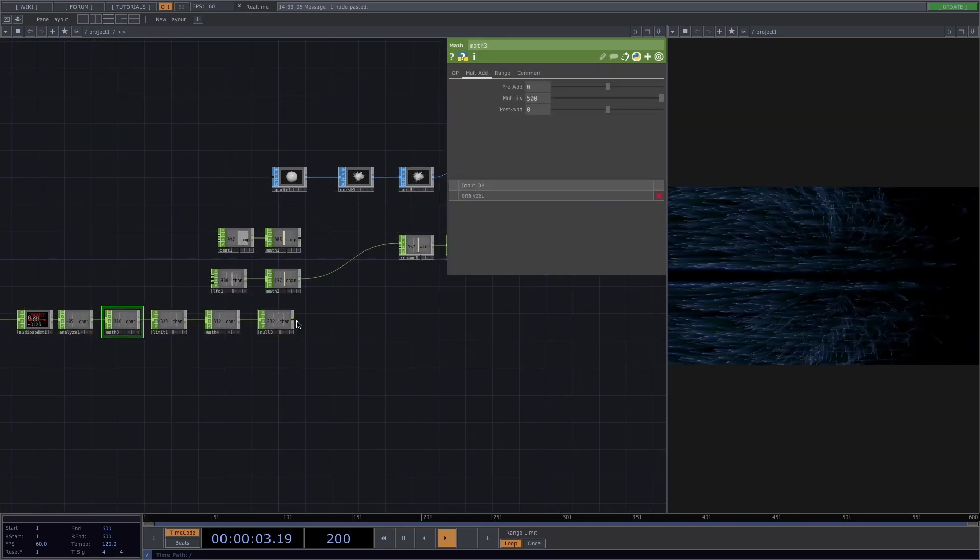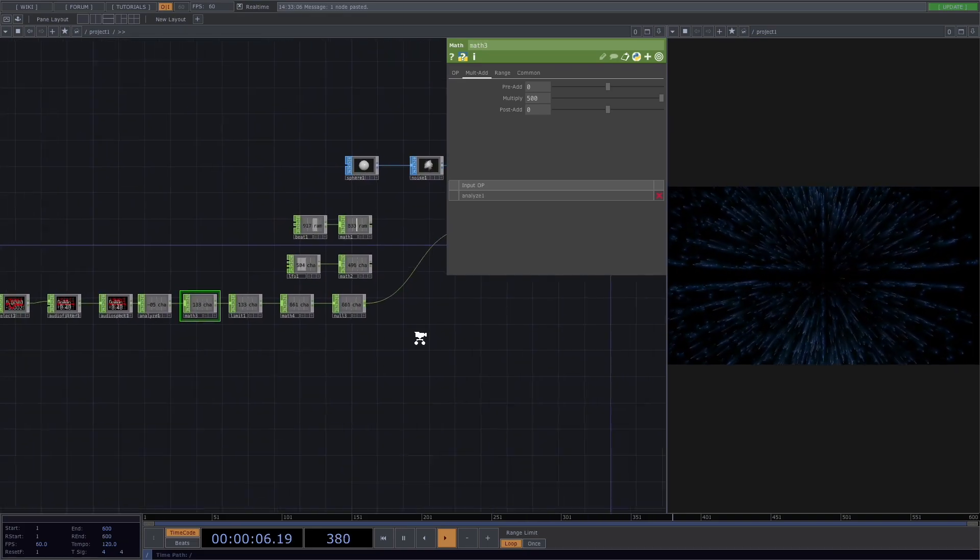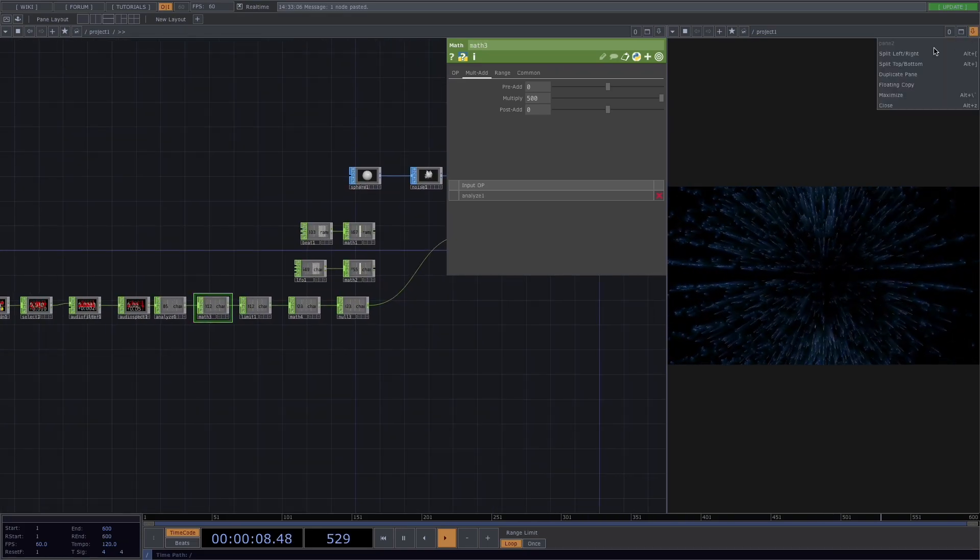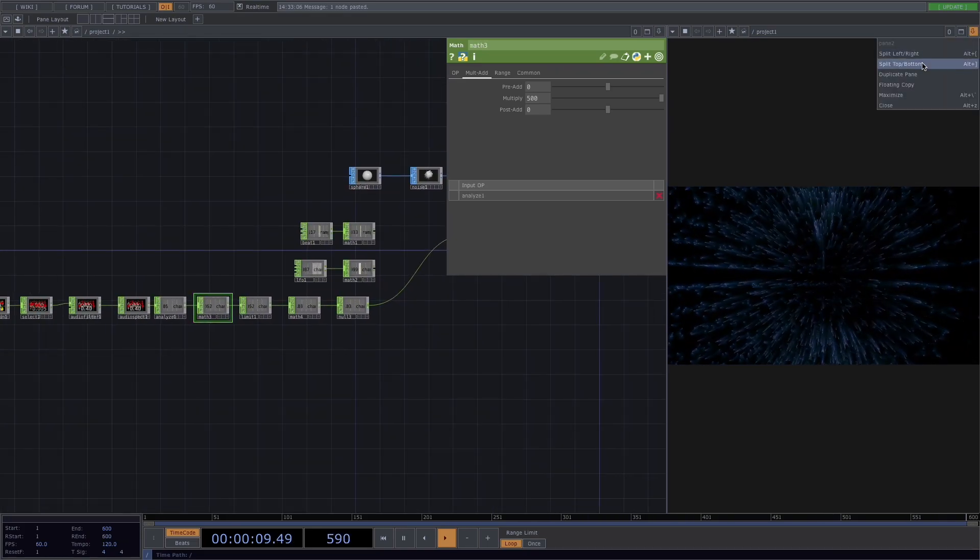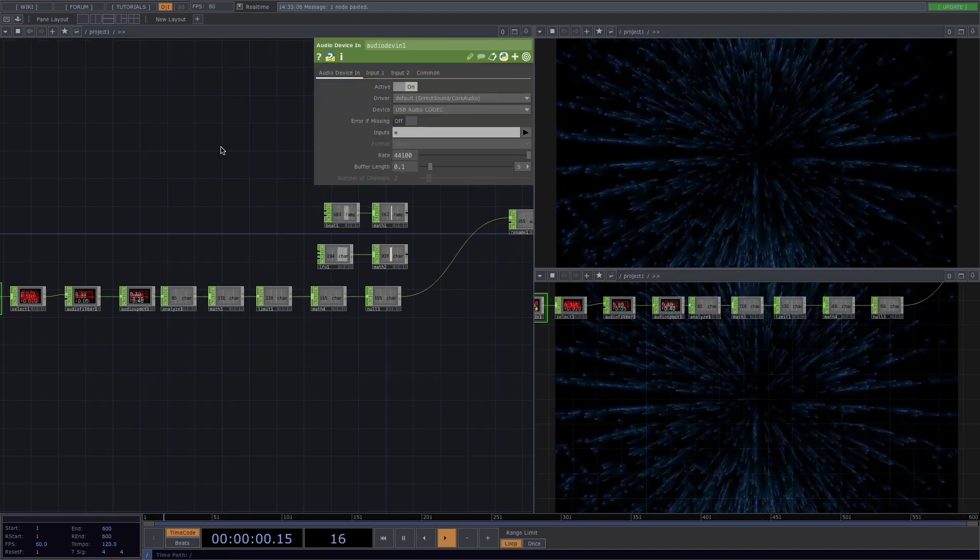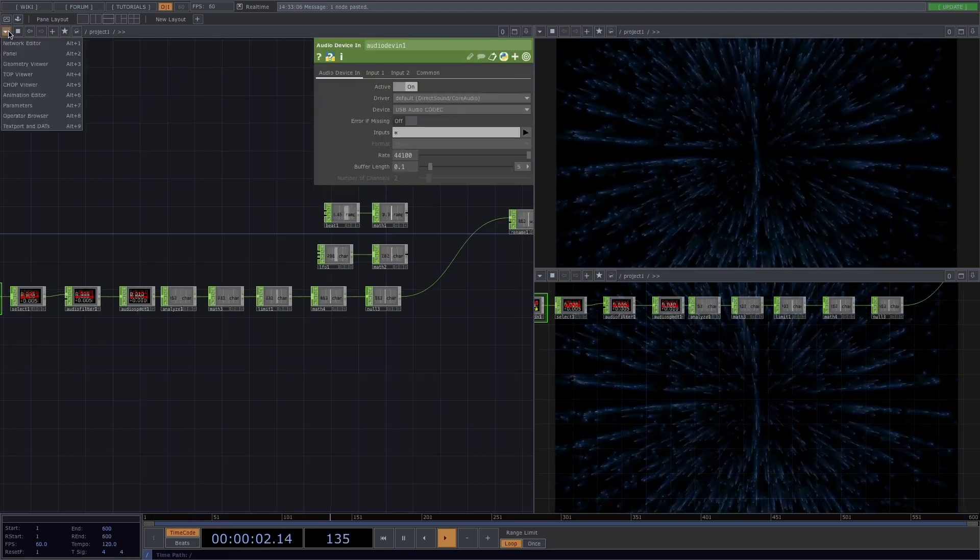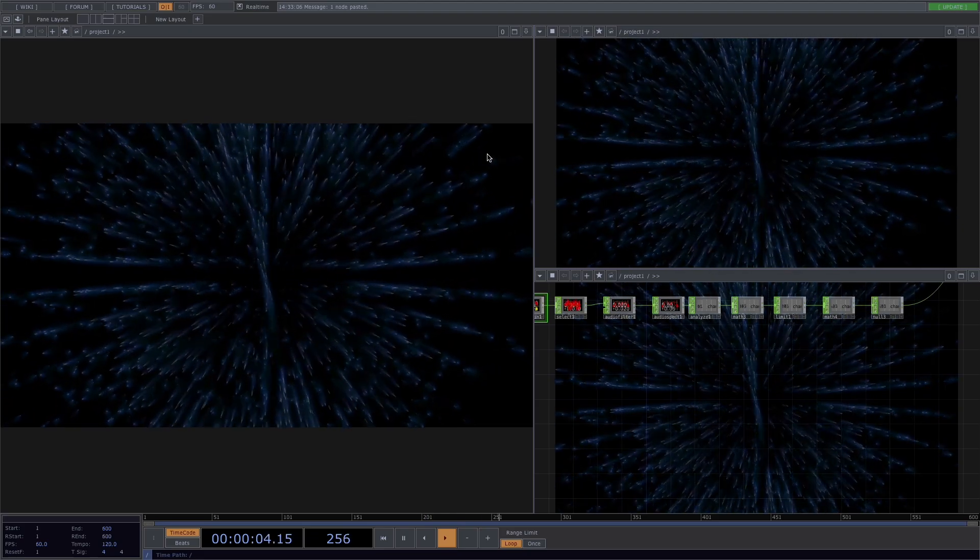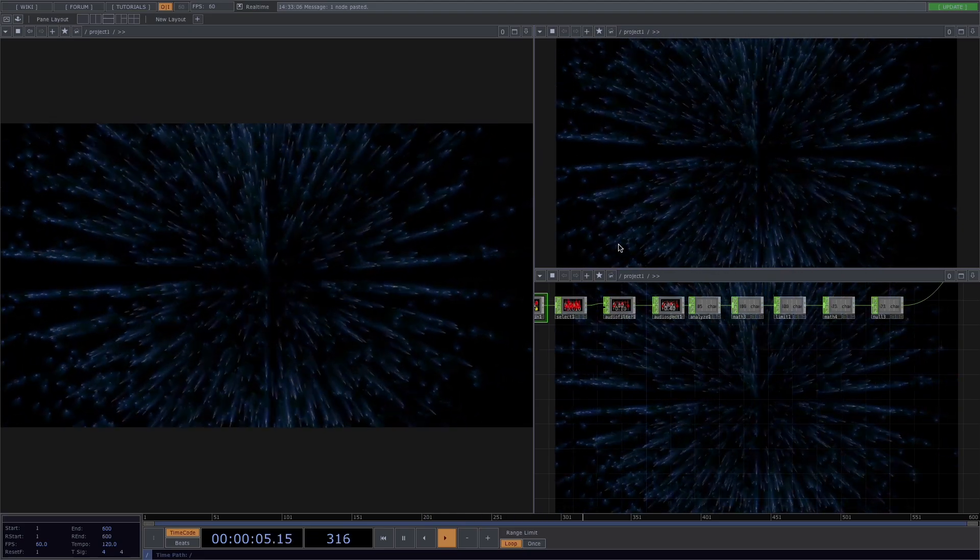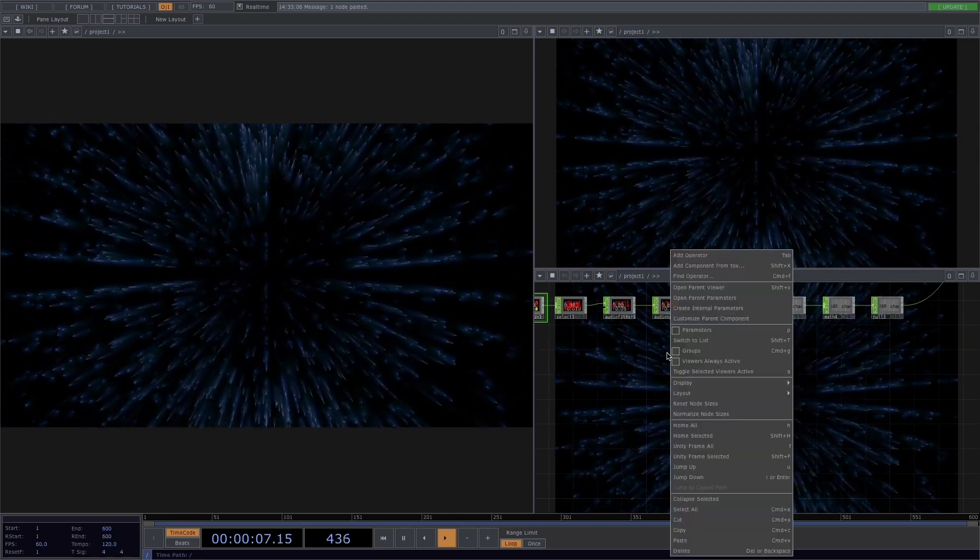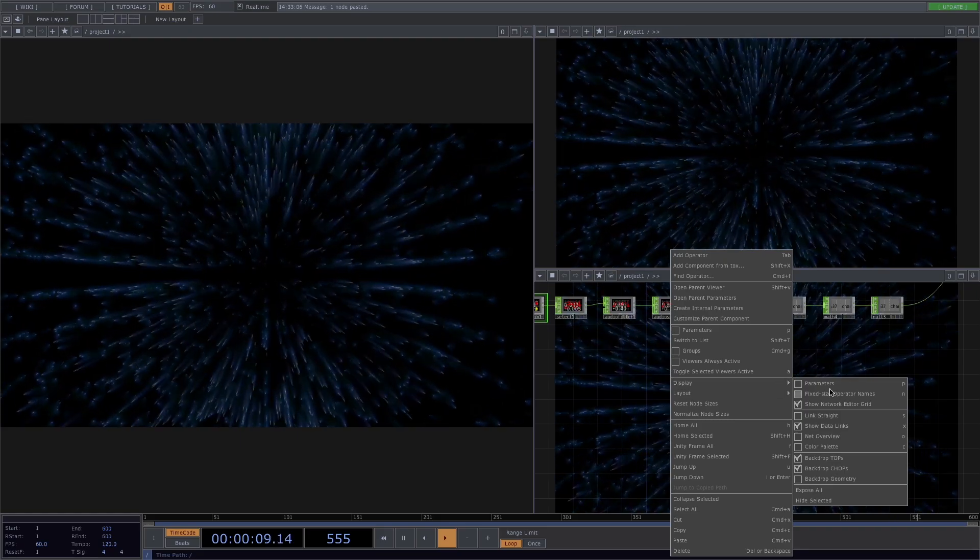To have a better view on what's happening, let's click on the little arrow here on the top right corner and split the screen. Here on the left part I'll activate the top viewer to have the animations on the big screen and here on the left bottom screen I'll deactivate the backdrop tops.